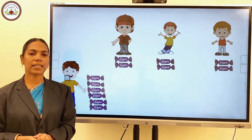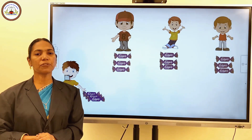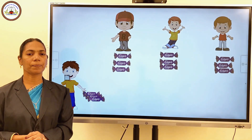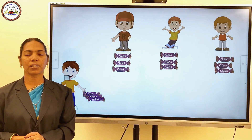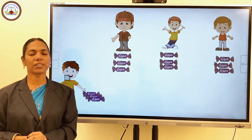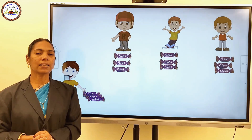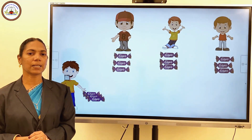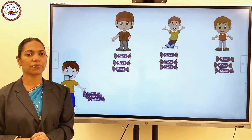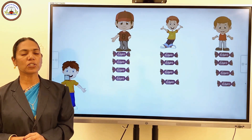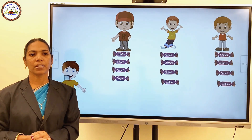Again, Ajay gives one more chocolate to each of his friends. Now each friend has 3 chocolates. He finds that still he has some more chocolates left. How many chocolates are left with Ajay? 6 minus 3 — 3 chocolates are left with Ajay. Finally, he gives one more chocolate to his friend. Now each friend has 4 chocolates. Ajay doesn't have any more chocolate left.